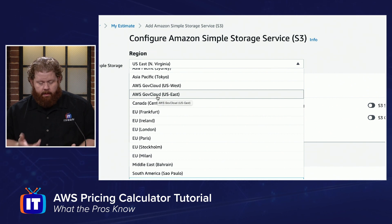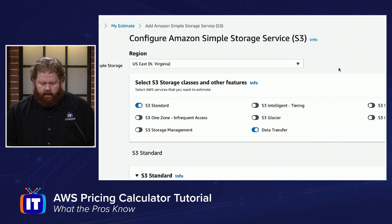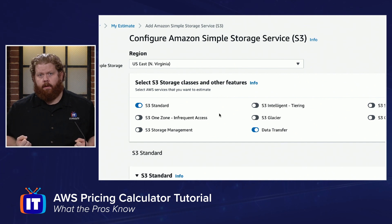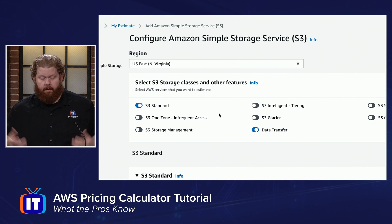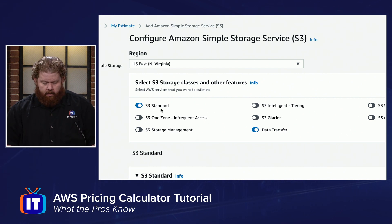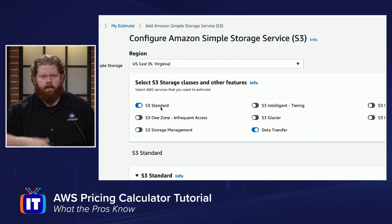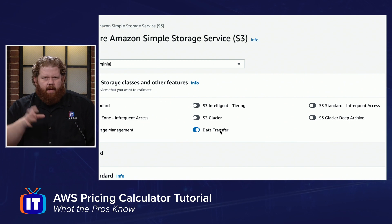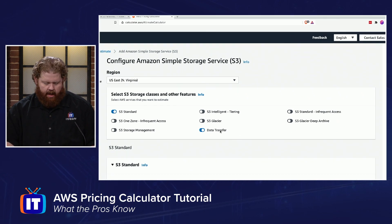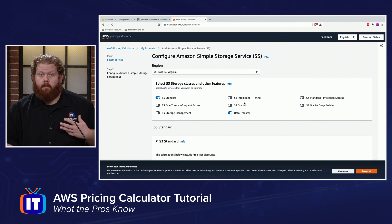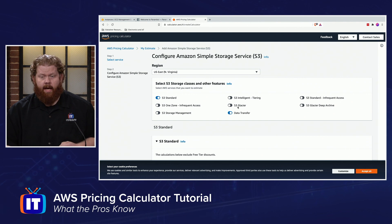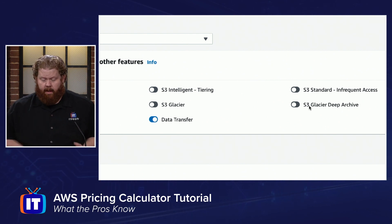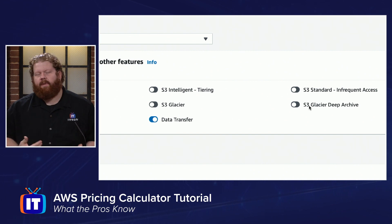If you're doing maybe a government proposal or something of that nature, you can get an idea with GovCloud. But I'm going to stay with US East. It's going to ask you what features of S3 you're going to use. I want storage classes, so I'm going to use S3 Standard — fairly inexpensive and provides nice performance. I'm also going to add data transfer, because people are going to be receiving those files. If I wanted archiving, I may use S3 Glacier, or for deep archival to keep things inexpensive, I can click that button and it will adjust the fields in the pricing calculator.